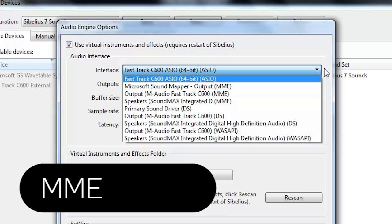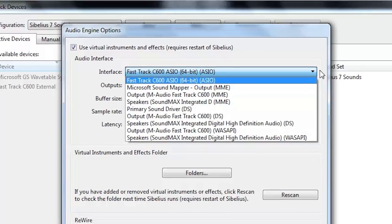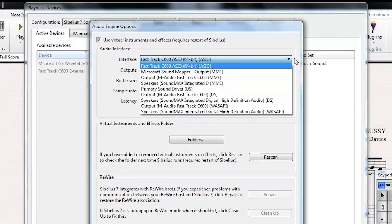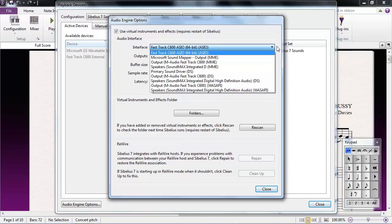MME. This option generally provides the worst performance, and should be avoided if possible. If the only option available is MME, it's a good idea to check your sound card or audio interface manufacturer's website to see if updated drivers are available.